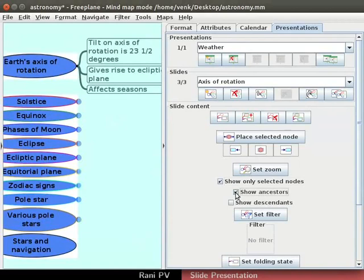Here, check one more box to show ancestors as seen here. Then the parent node is also seen in the presentation.